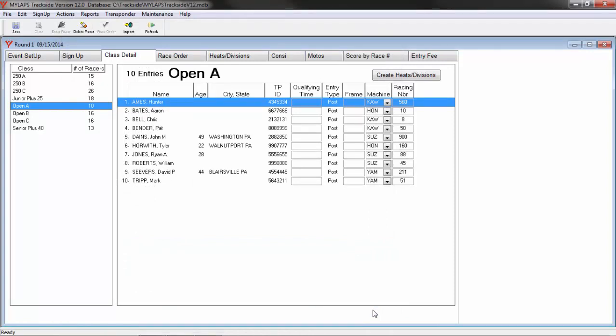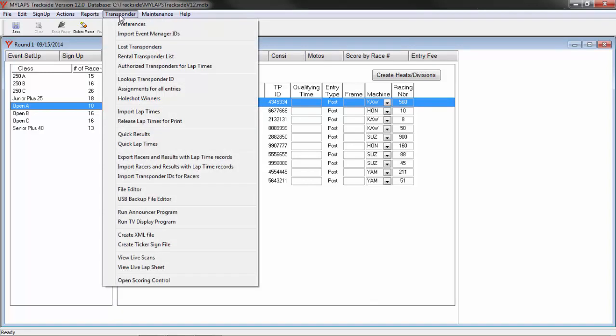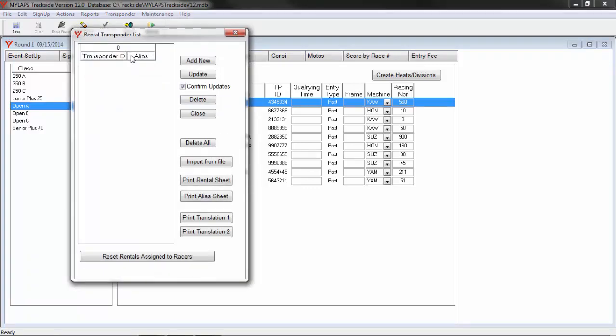The final topic to cover has to deal with how you as a promoter can manage your rental transponder IDs within MyLaps Trackside. Click the transponder menu and then click Rental Transponder List. Here you will add your rental transponder numbers.